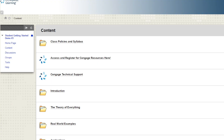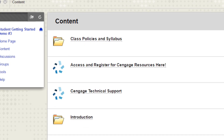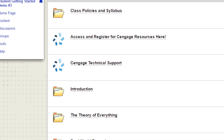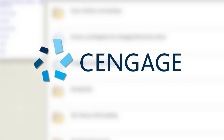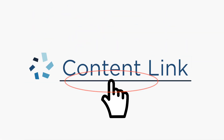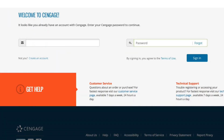Once you've logged in and clicked on your course, you'll see that it features a variety of content. Some of that content is provided by Cengage and will be easily recognizable by the Cengage logo. The first time you click a Cengage content link, you'll be asked to link a Cengage account to your campus LMS account. We promise you'll only have to do this once.